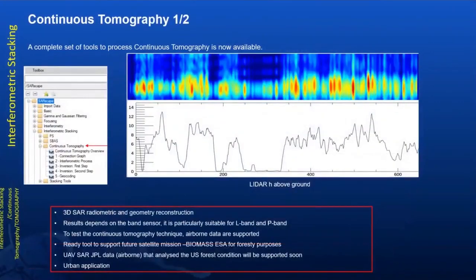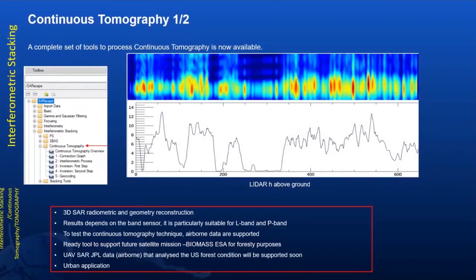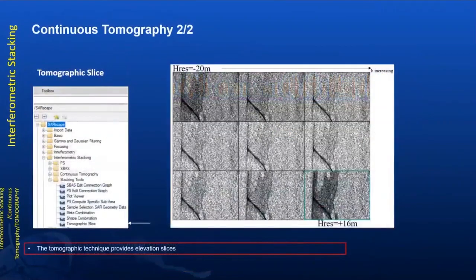Continuous tomography tools have been added in SARscape. A complete set of tools to process continuous tomography is now available, allowing users to perform 3D metric and geometric reconstruction of the data. There are also ready-to-use tools to support future satellite missions such as BIOMASS for forestry and urban applications, plus a tomographic slice option providing elevation slices within SARscape.